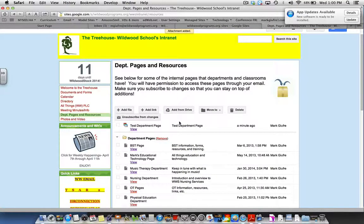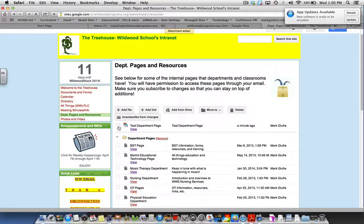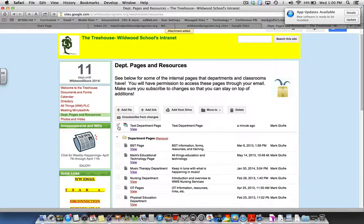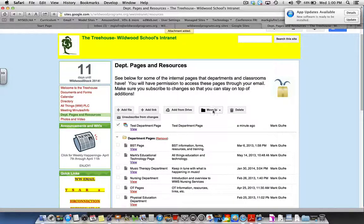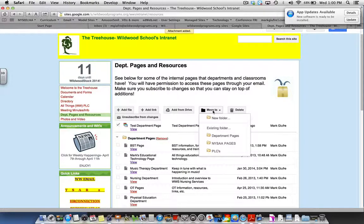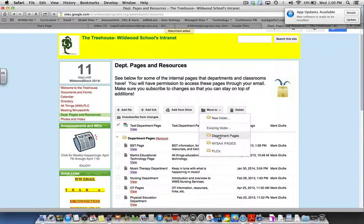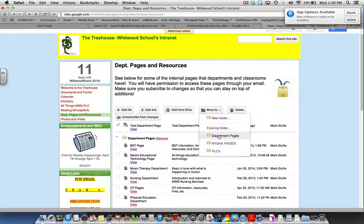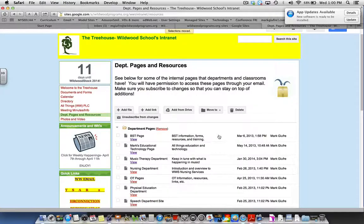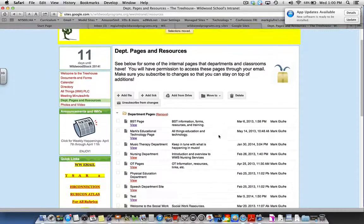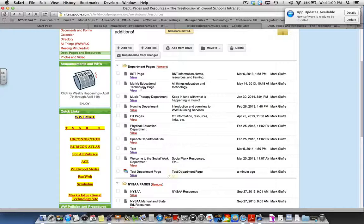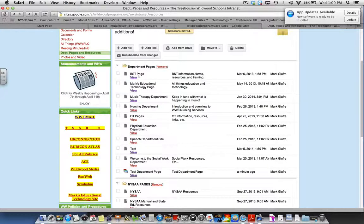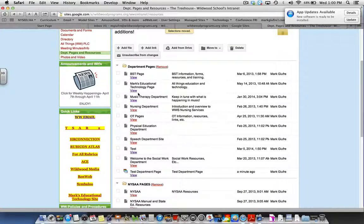Next I want to check the box next to my page and go to move to department pages, because I want this in the folder of all the other department pages. You'll notice that it dumped my test department page under the department pages folder for all the pages on this intranet site.